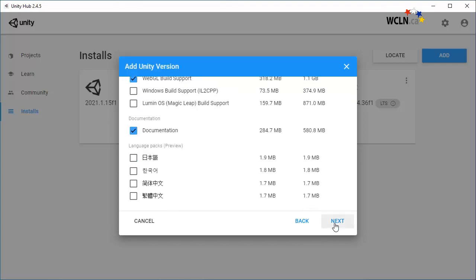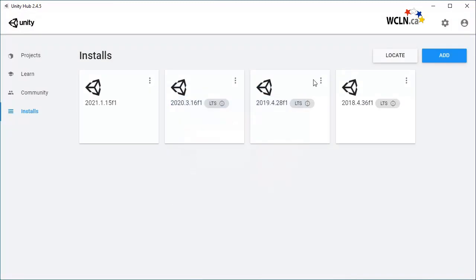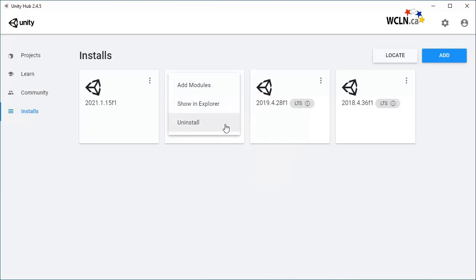You can also add these later on by clicking on the three vertical dots. Show in Explorer and Uninstall are also found here.